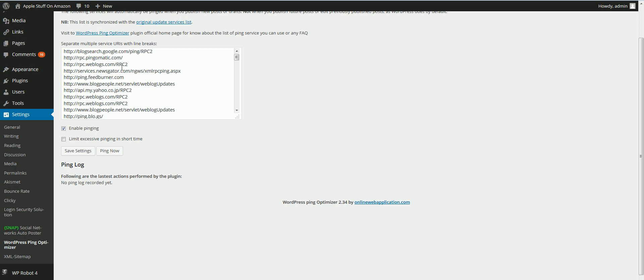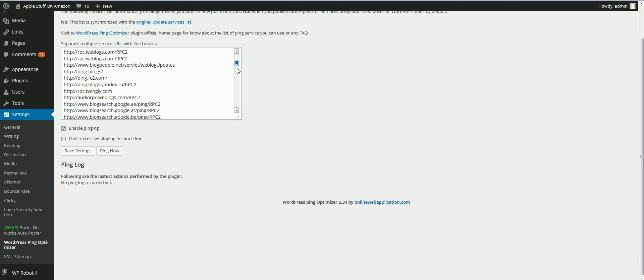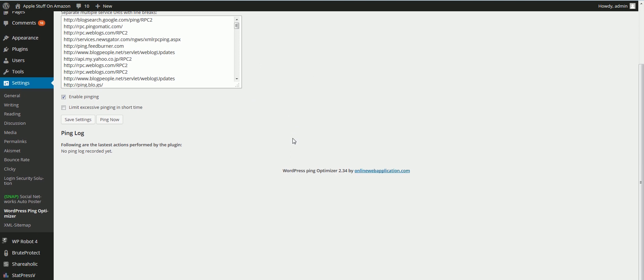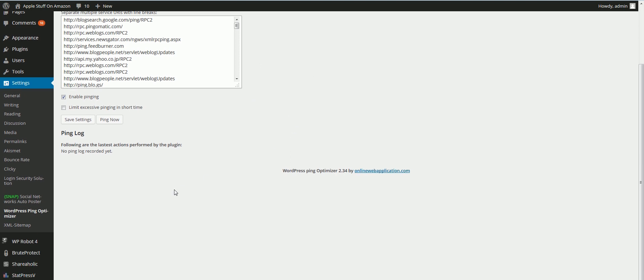It tells hundreds of different places to come visit your site and to get your post ranked even faster.